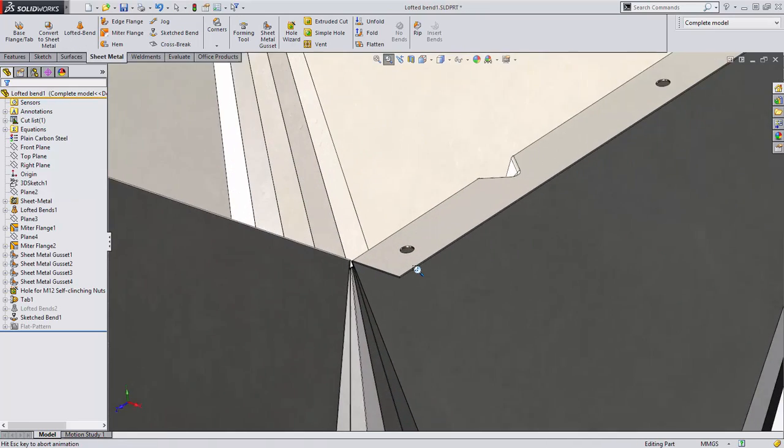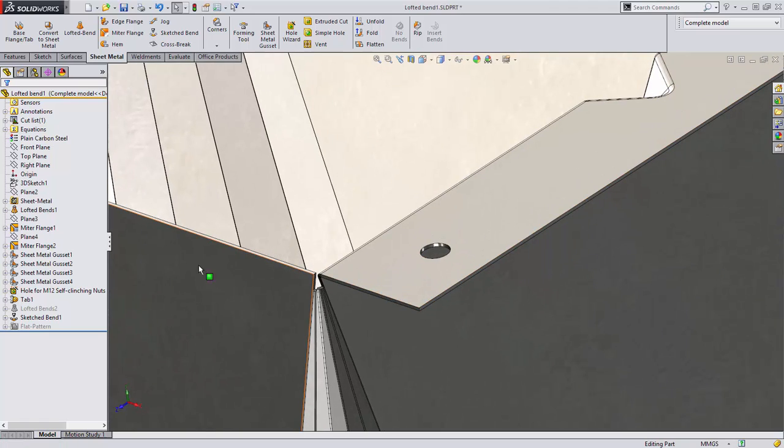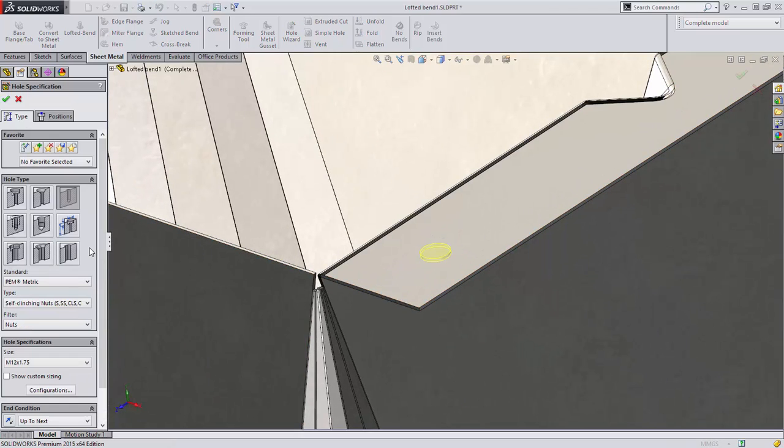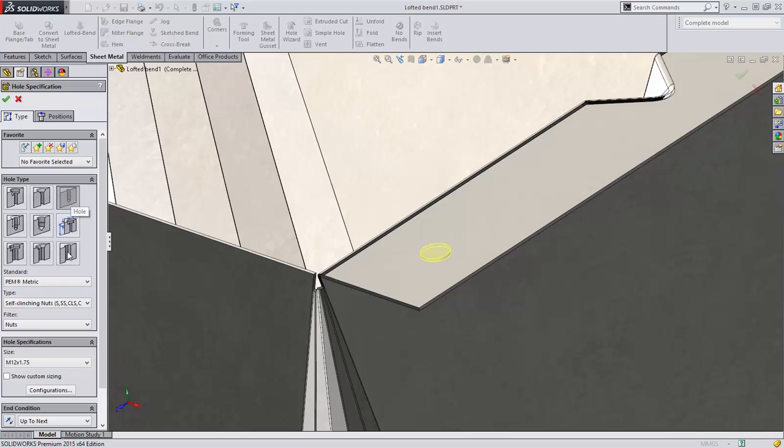Sheet metal parts often require the use of PEM fasteners, but looking up the proper hole sizes can be time consuming.